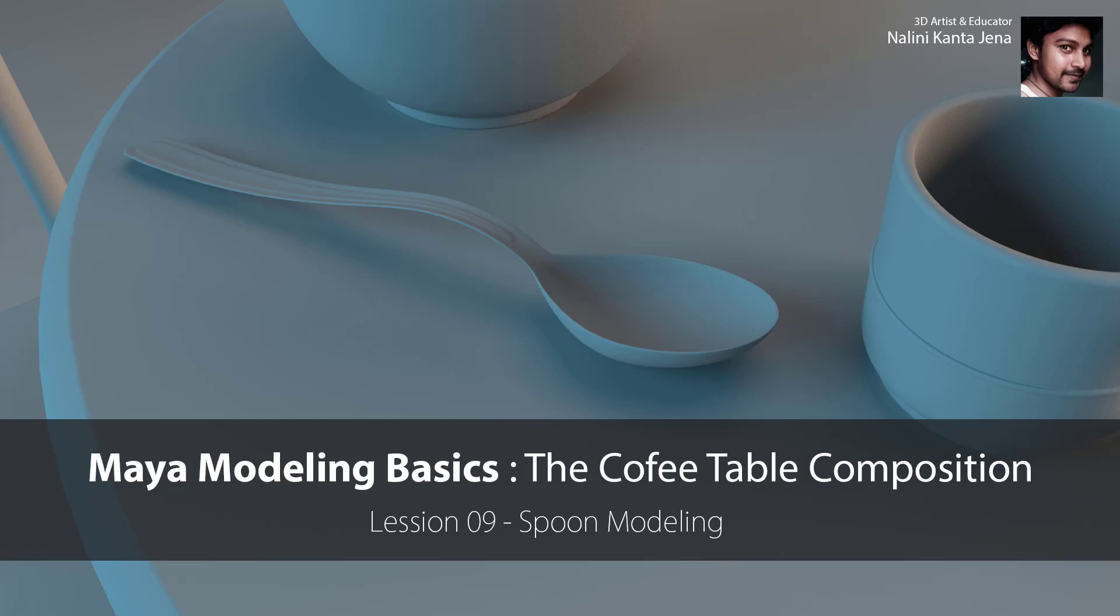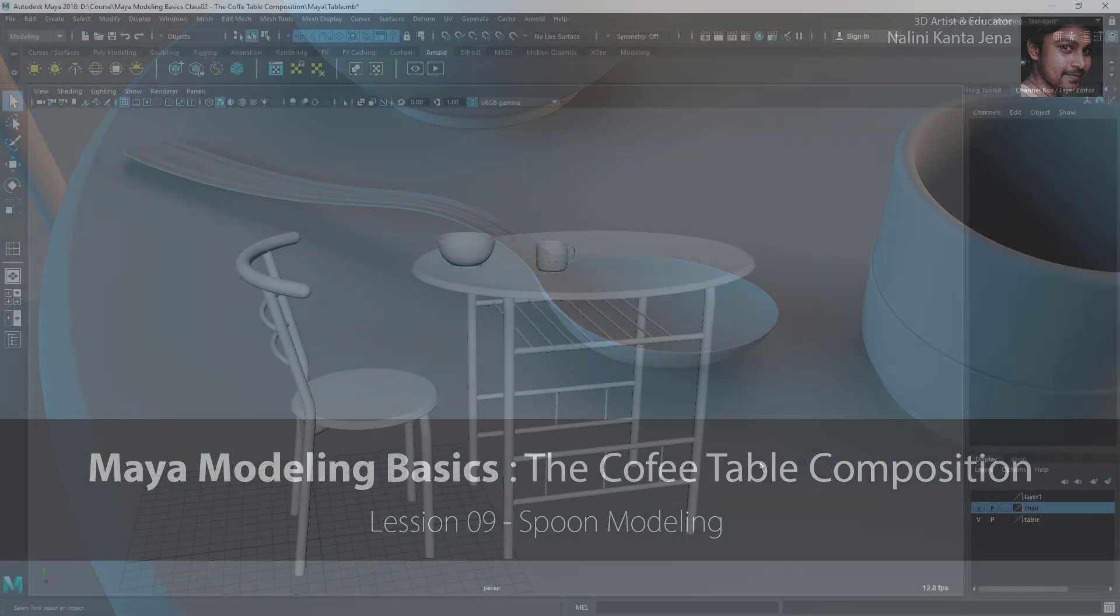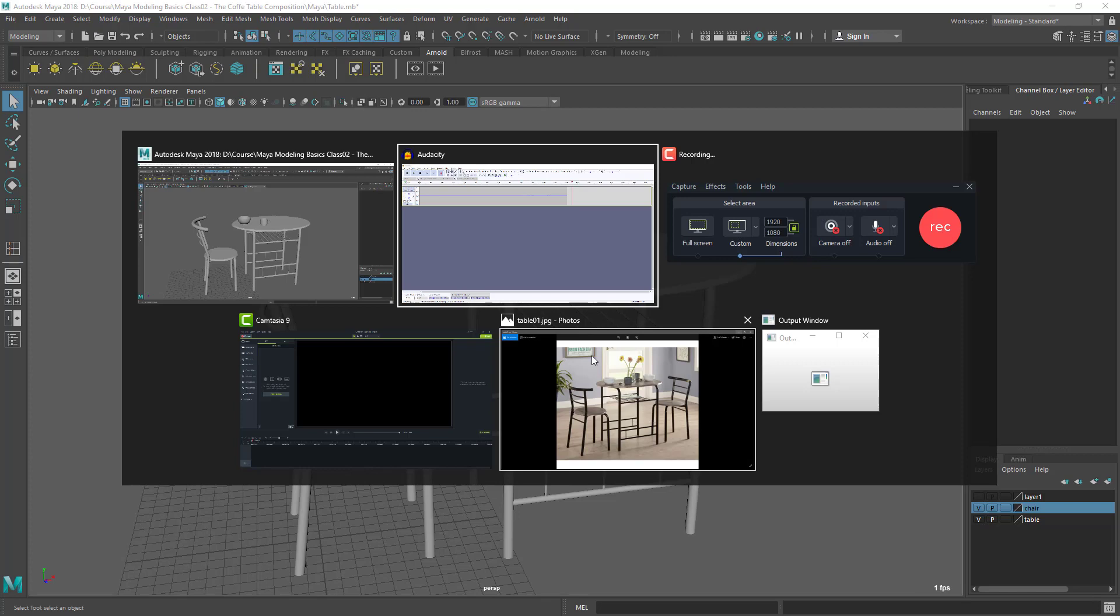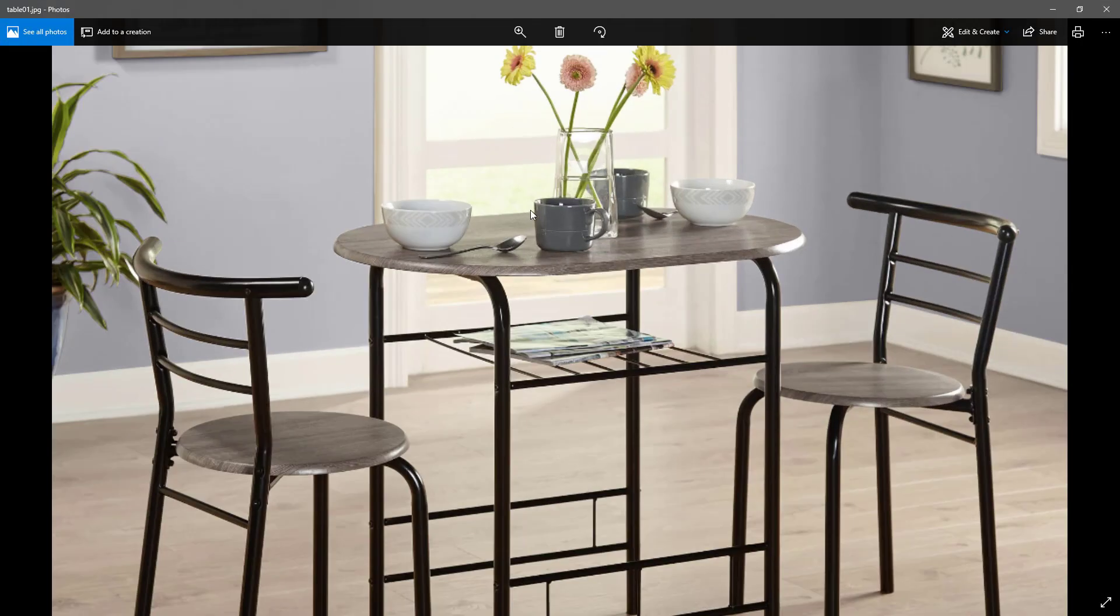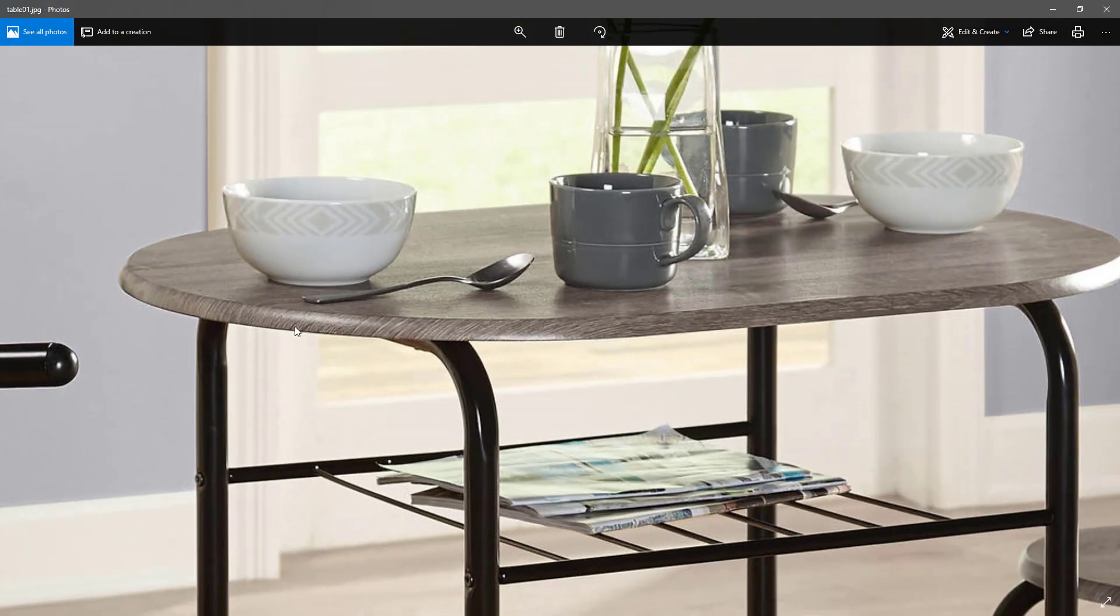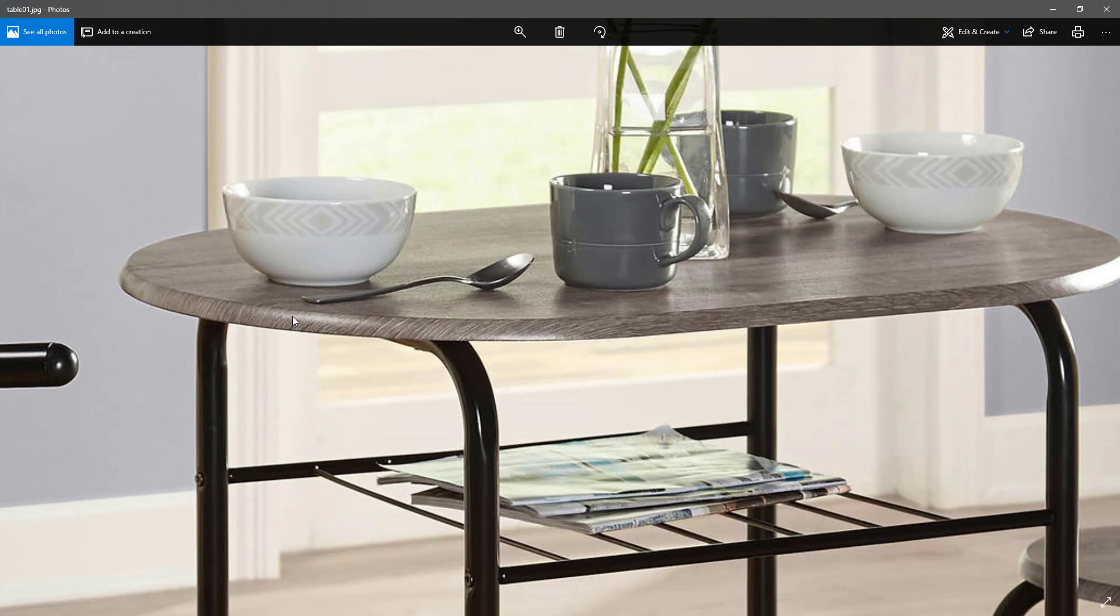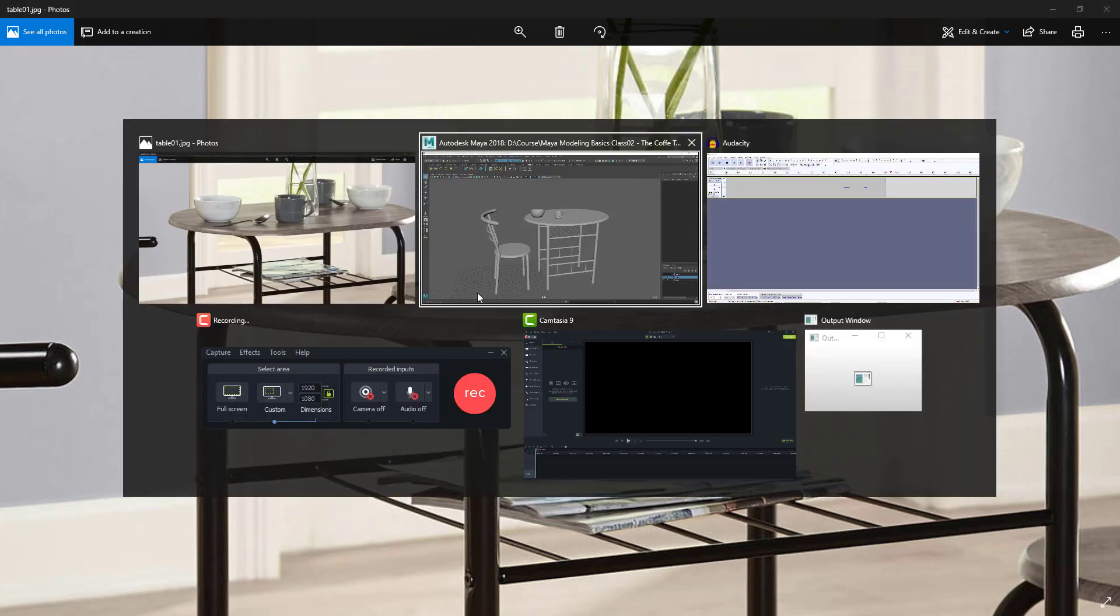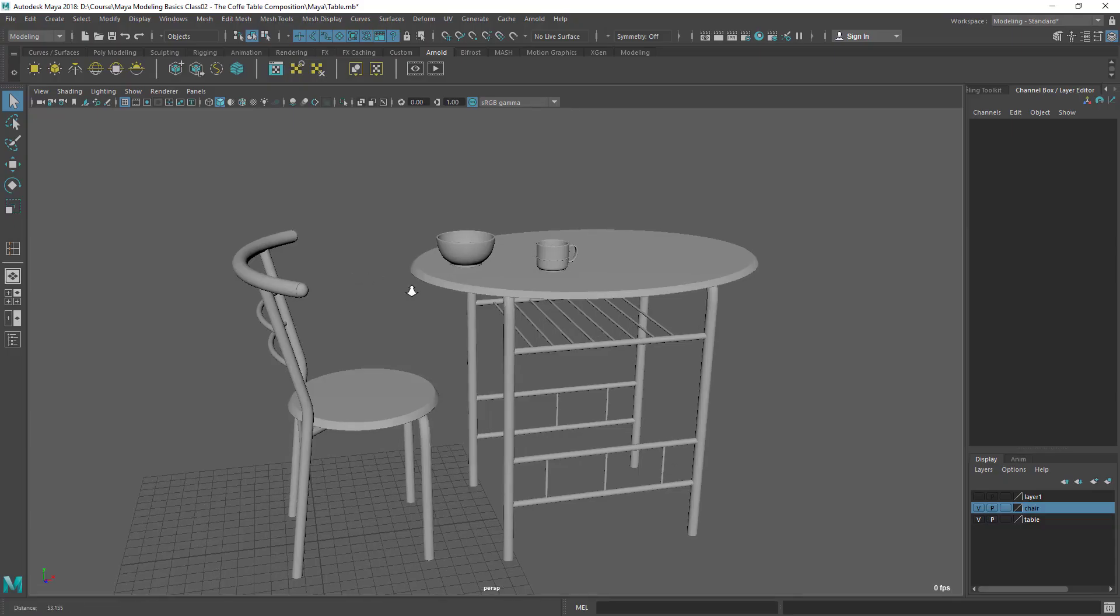Hello friends, welcome back. In this video, I'm going to show you how to do the spoon model. So let's check the image first. Here is our spoon. I'm going to do this part from a sphere and then execute this, now this handle. So let's start doing that.